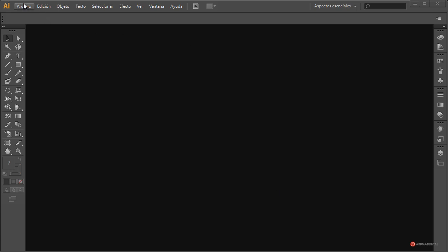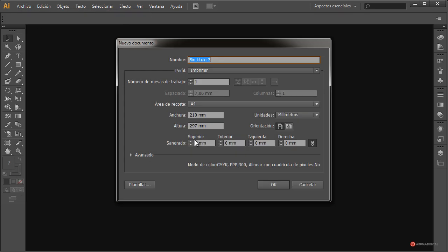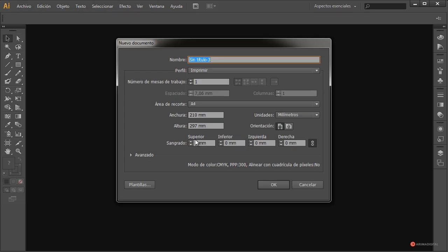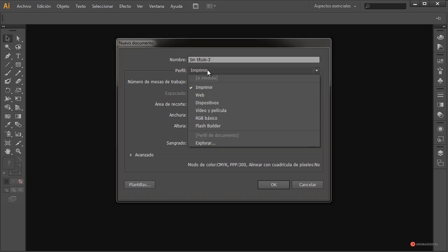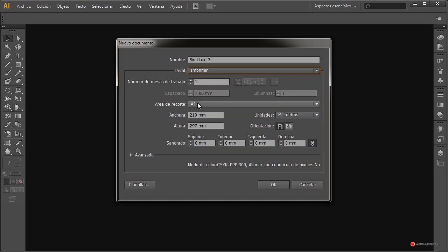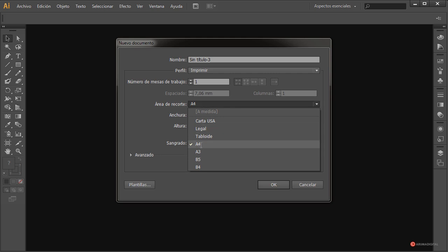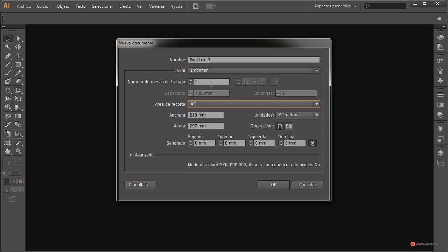First, let's open and generate a new job: Archivo > Nuevo. We could create the size for a preset artboard. For example, we're going to use the print profile, select A4 crop area, and indicate, for example, two artboards — even if we only use one — so you can see that we also have that possibility.